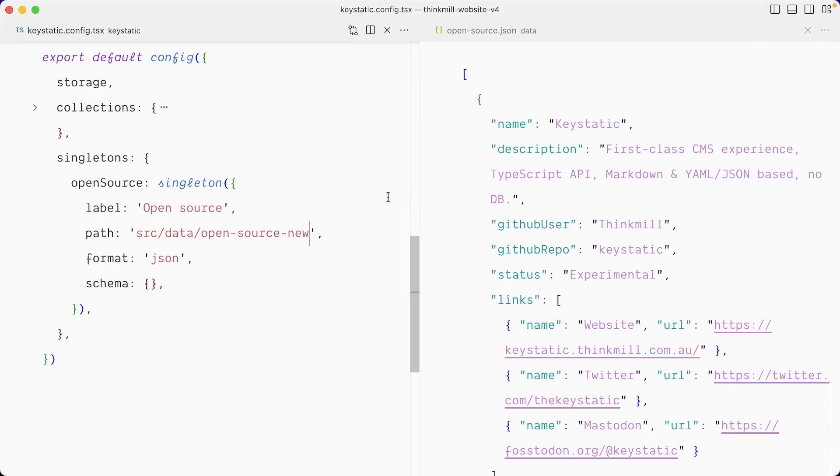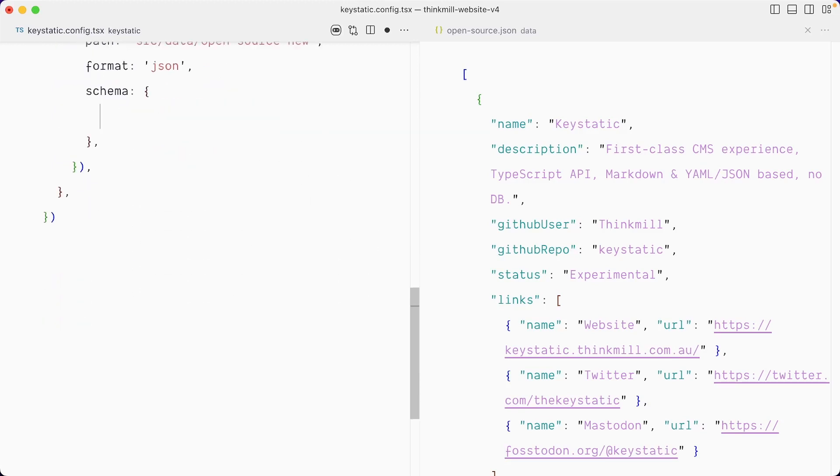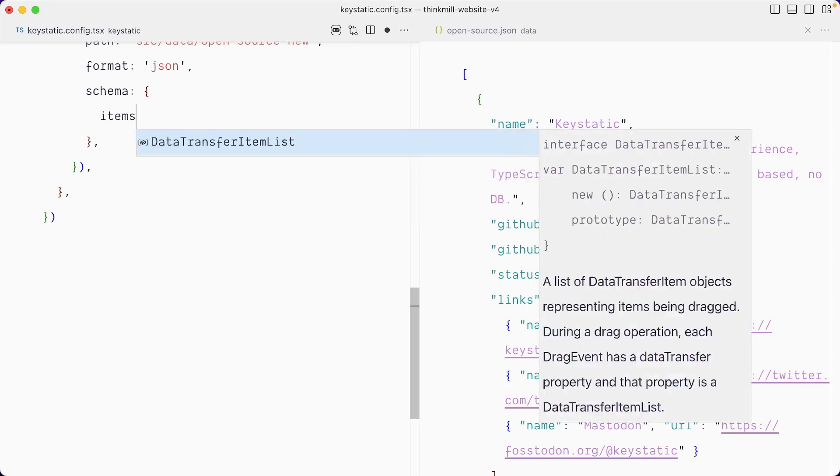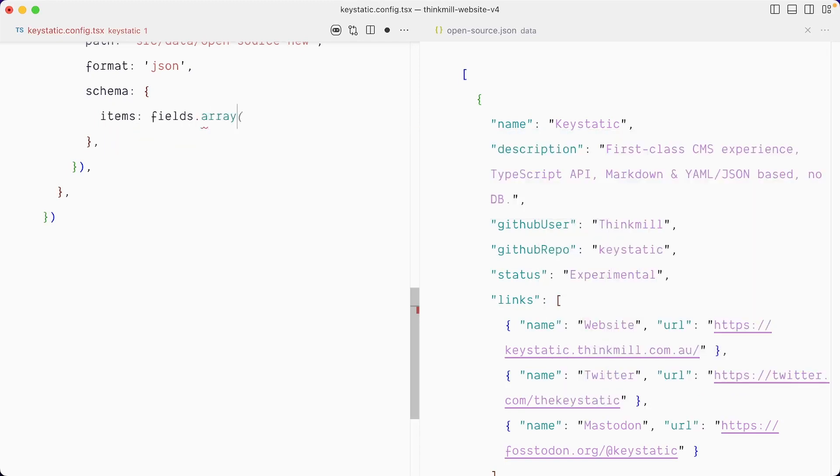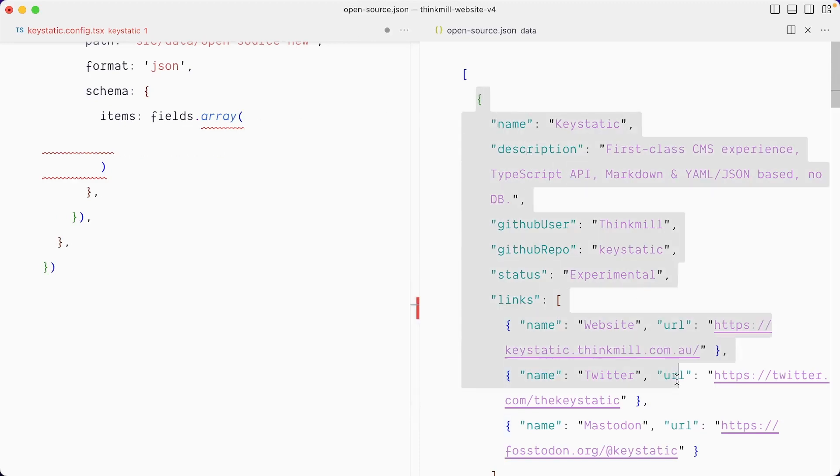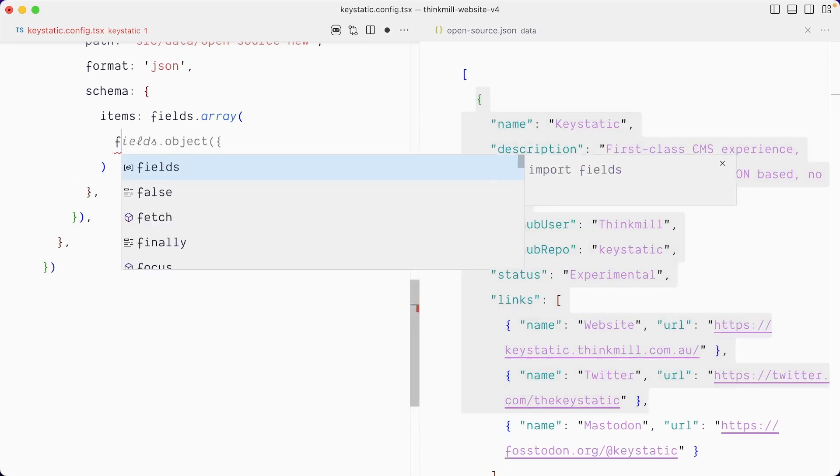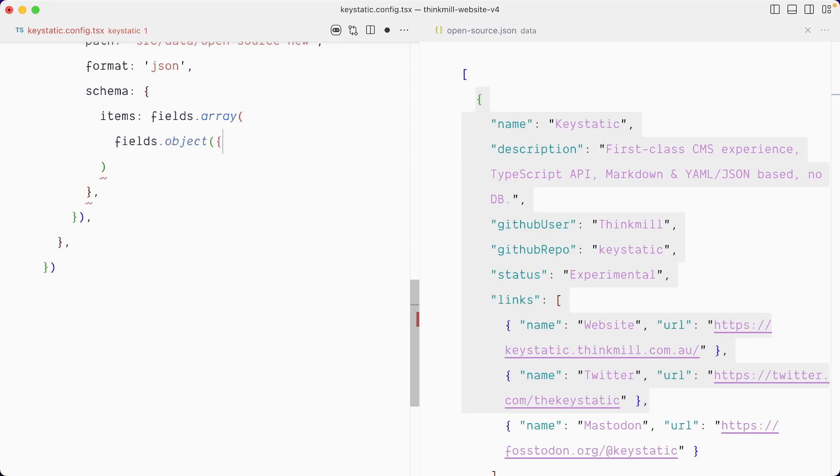And we'll get back to that and eventually update that path. So let's start creating our schema. I'll scroll down a bit. And so we want to start with an array field at the root. And we'll call that items. So fields.array. And immediately inside, we want a fields.object, which is going to contain all of these properties.